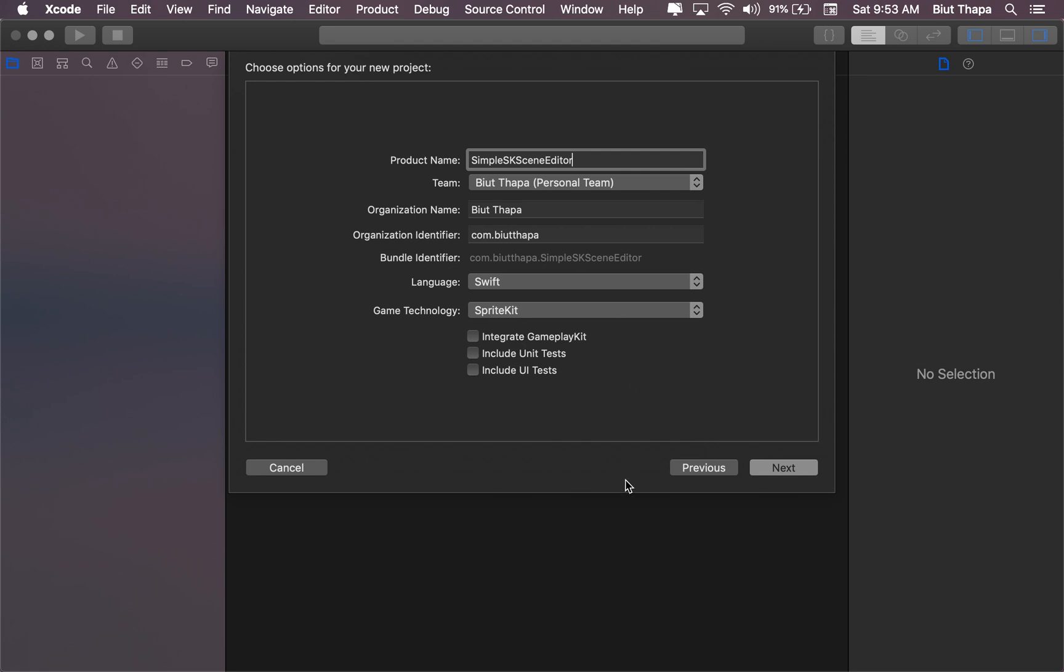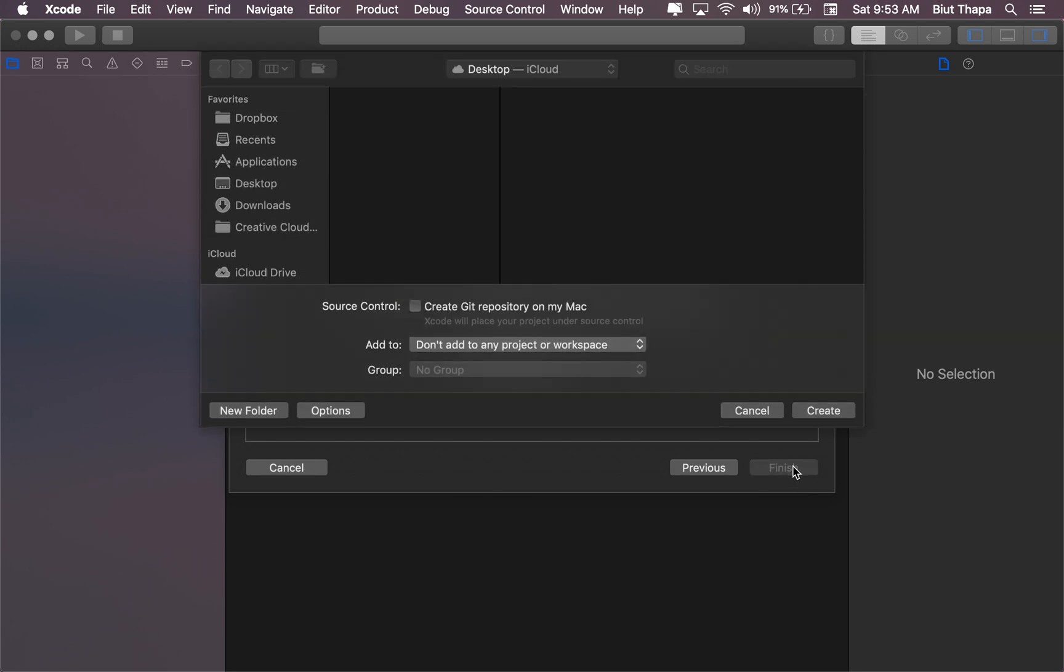We don't need any of these right now. Press next. Create.